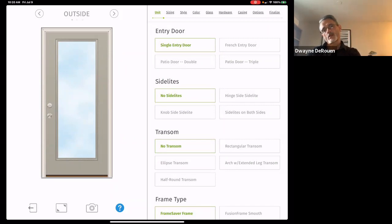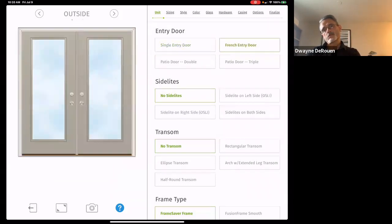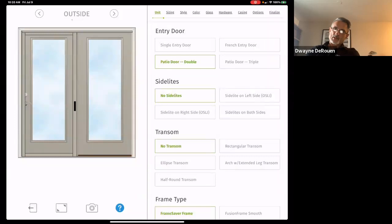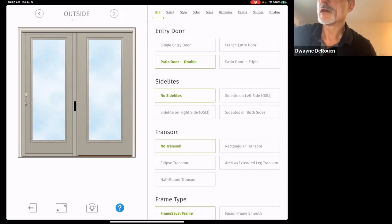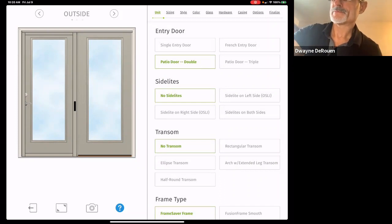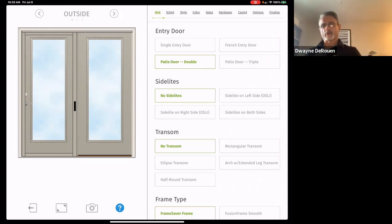We can do a single door, a French entry (which has two handle sets), or a patio door double, which is going to have a screen. On the patio door double, the right side as we're looking at it is fixed, the left side is operable, and you have your screen. Notice the difference — there's an important distinction there.